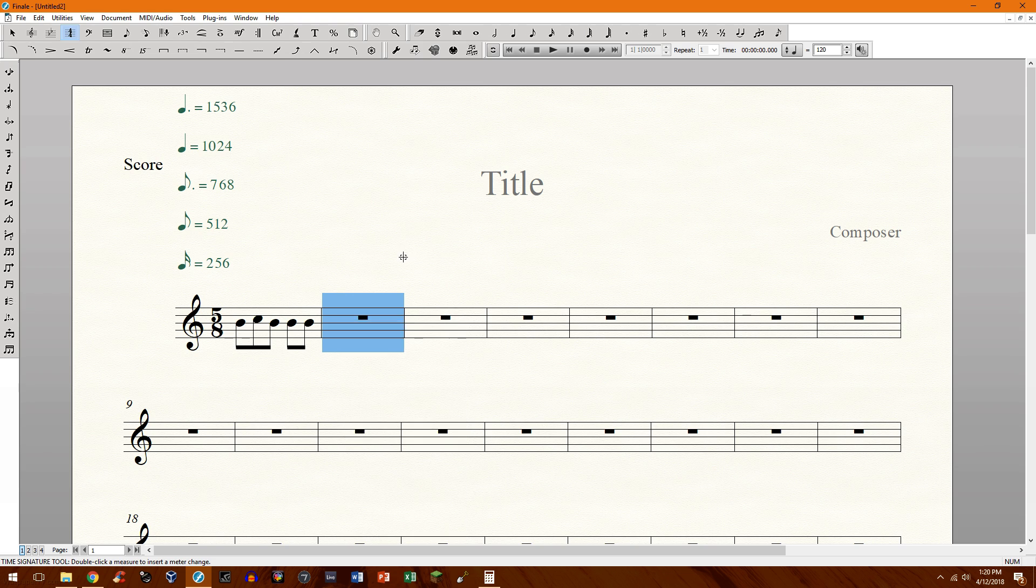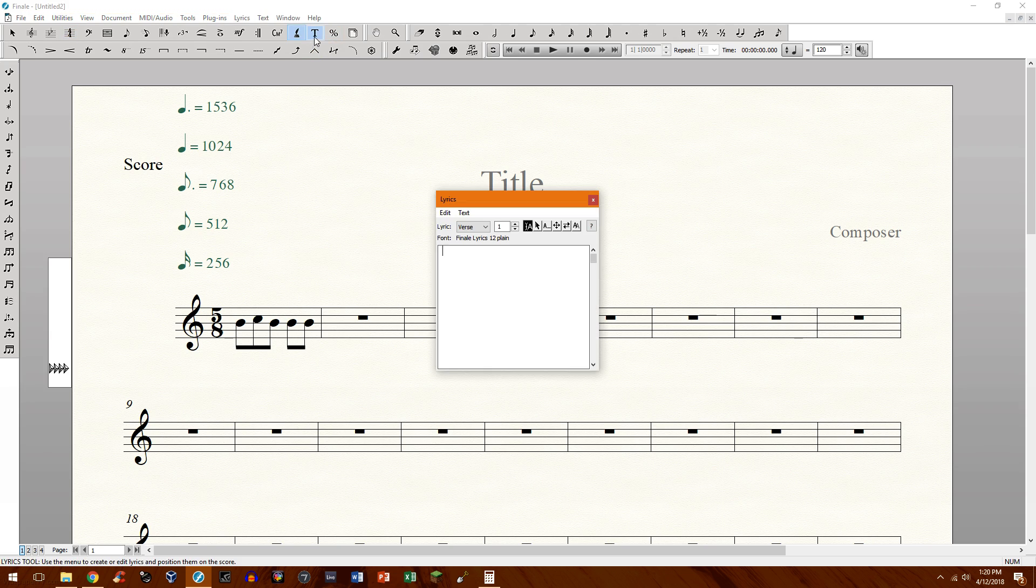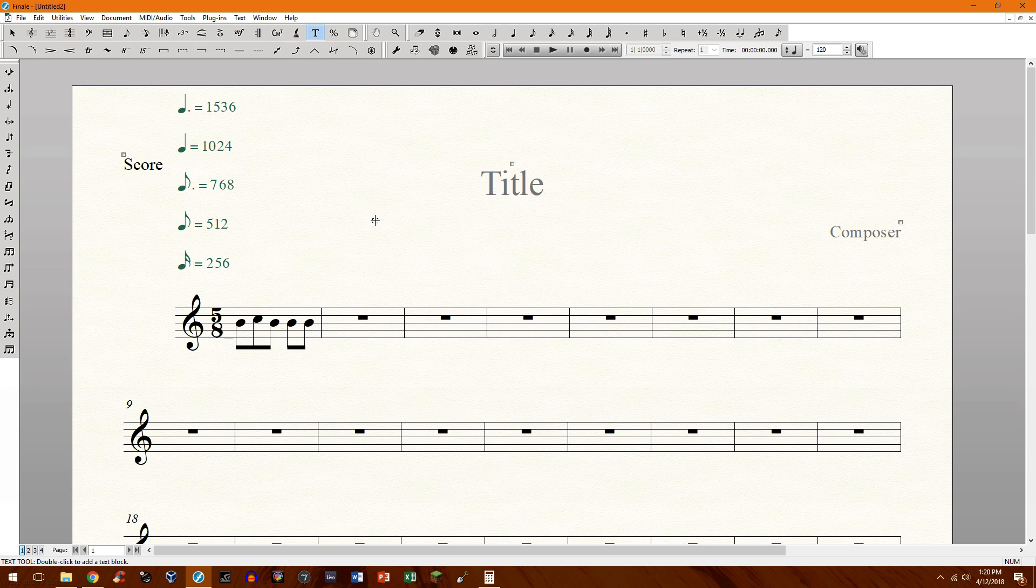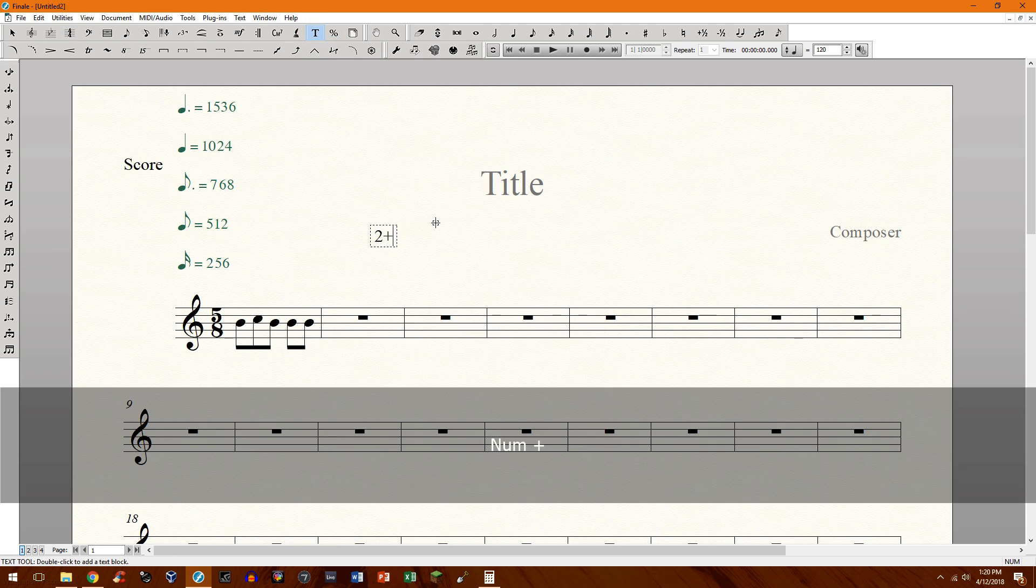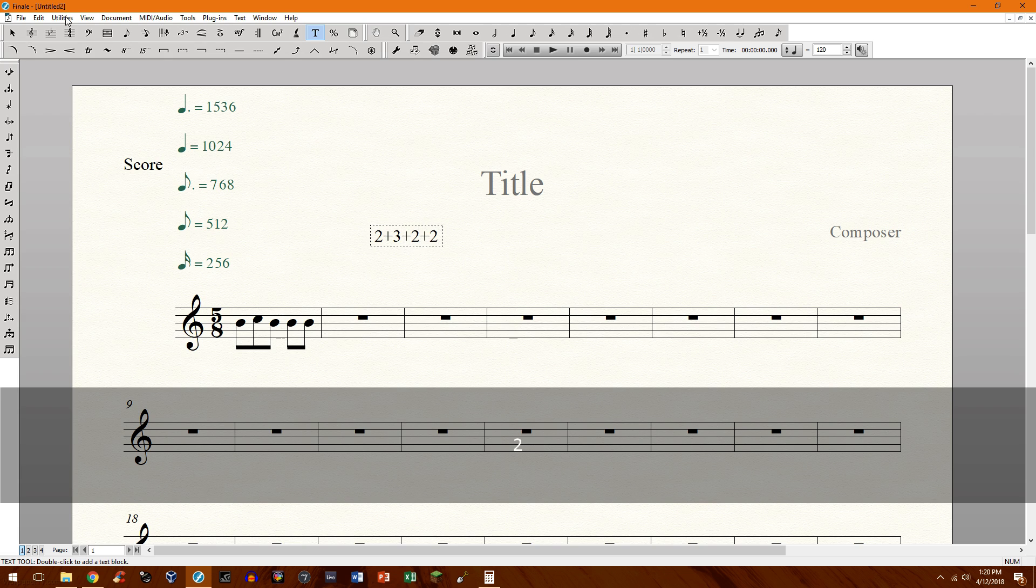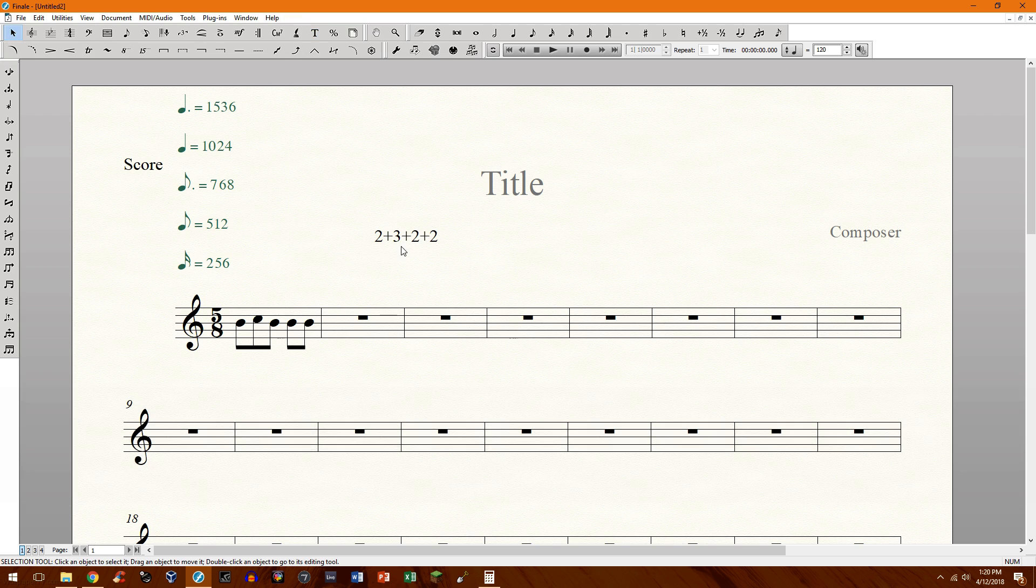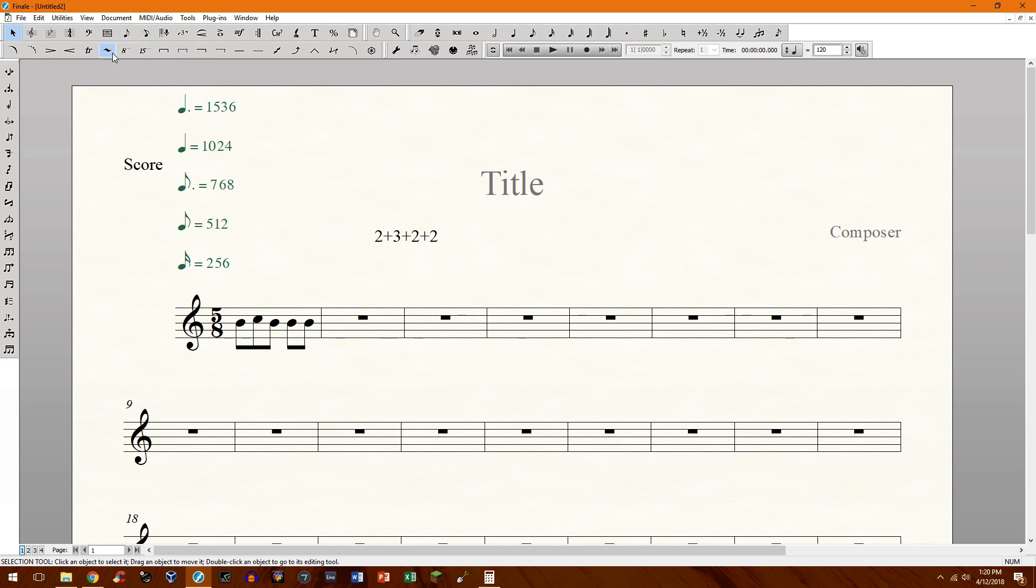Now for this demonstration I'm going to make a 9/8 and I'm going to subdivide it as such. I'm going to make it a group of 2 plus 3 plus 2 plus 2. So you have a group of 2, group of 3, group of 2 and a group of 2. I hope that makes sense so far.